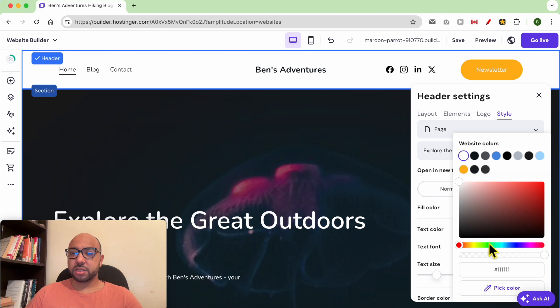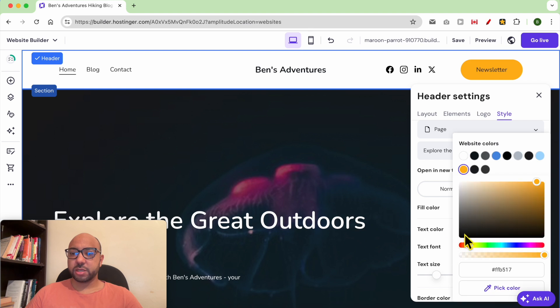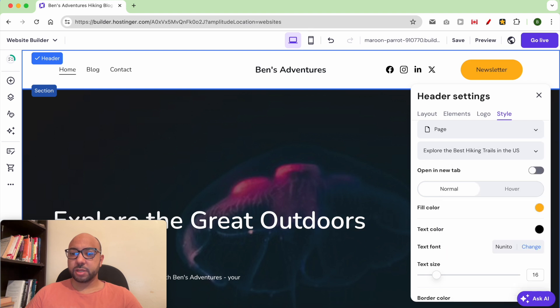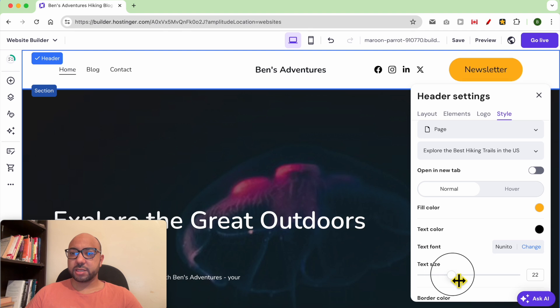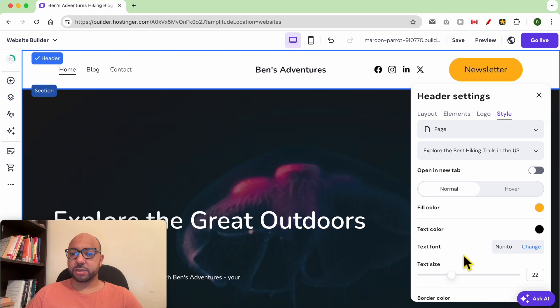You can edit the text font — I want it to be black. You can also edit the text size; I want to make it bigger.